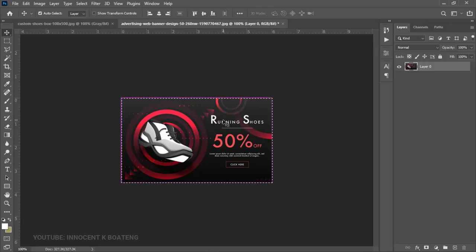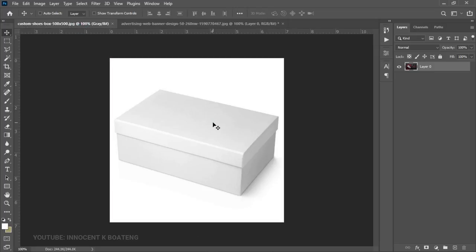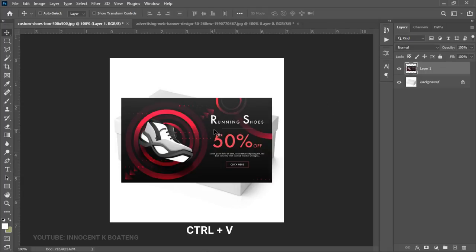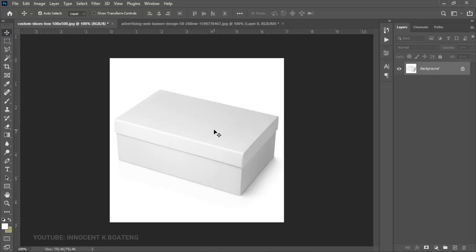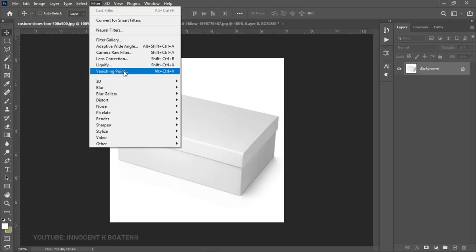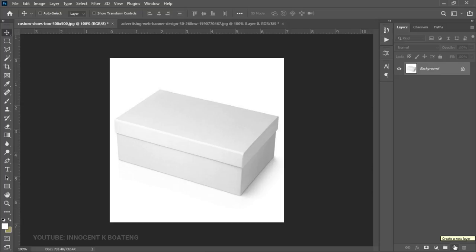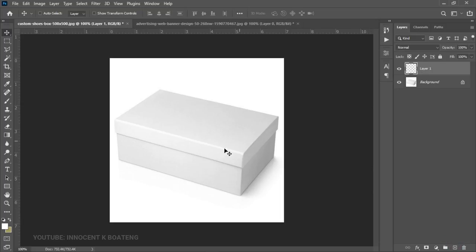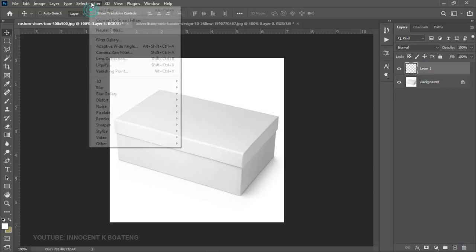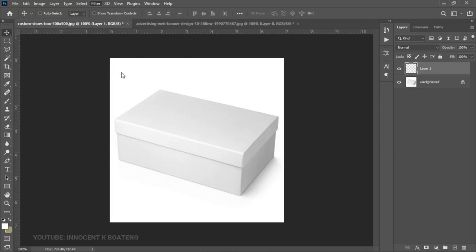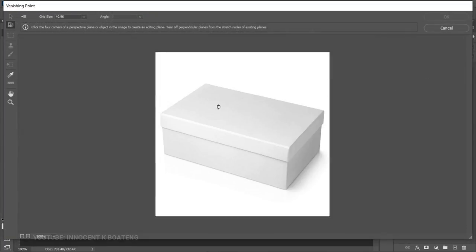Press Ctrl+C to copy that. Now come into the background of your box and press Ctrl+V to paste it over here. After that you can even delete it — we just paste it so that when you go to Filter, Vanishing Point will be available. That is what we are going to use to create this magic. After you're done, you're going to add a new layer on top and then go to Filter and select Vanishing Point.